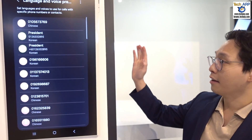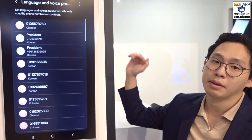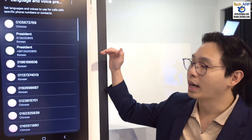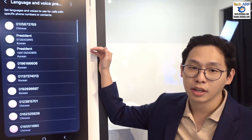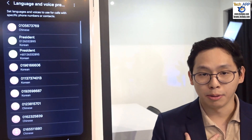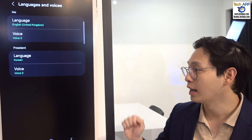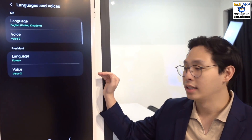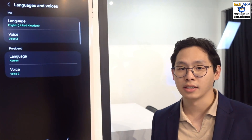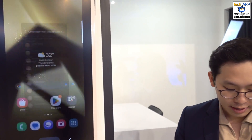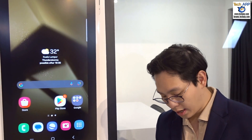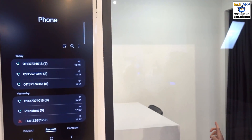You can also set for each and every person what language they use as well as their voice. For example, I know my president is Korean — I can set his language to Korean and set their voice as a male voice. So now maybe we go into the room for a demo.